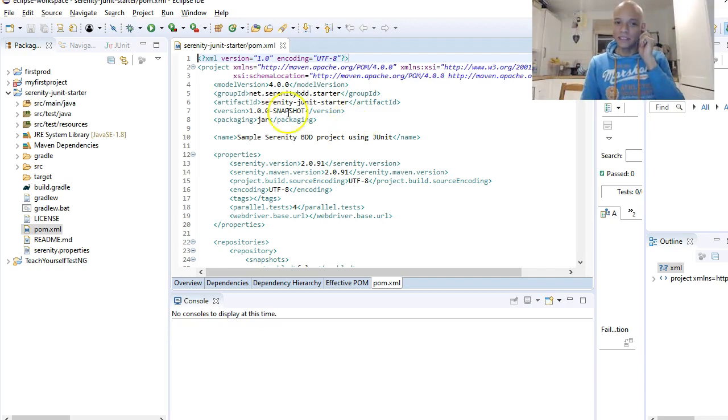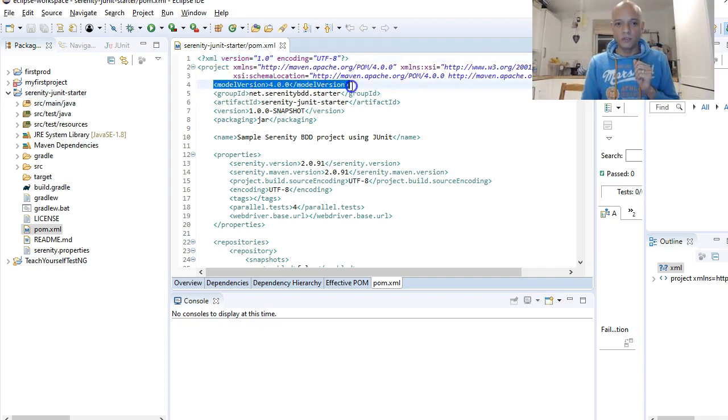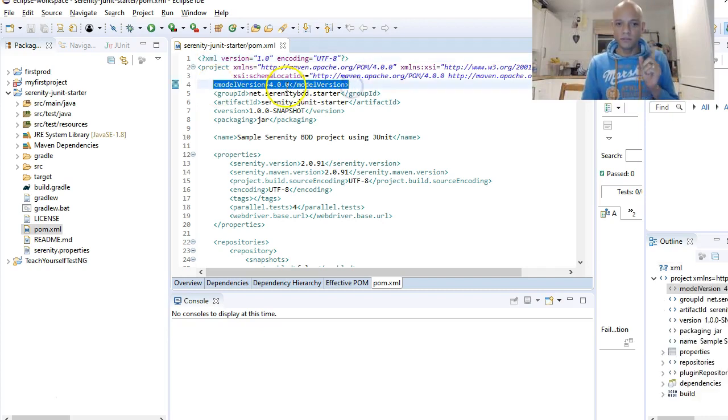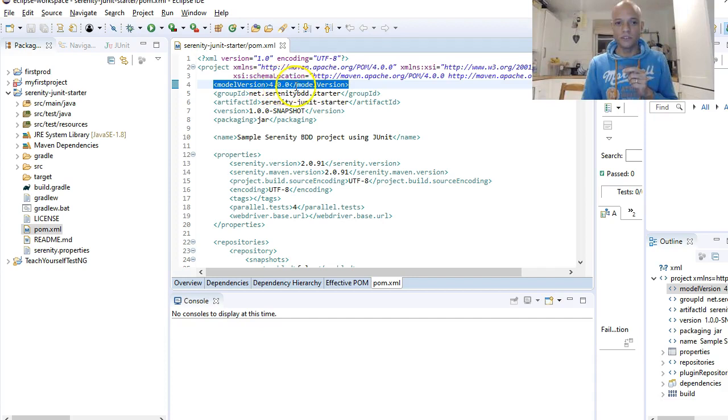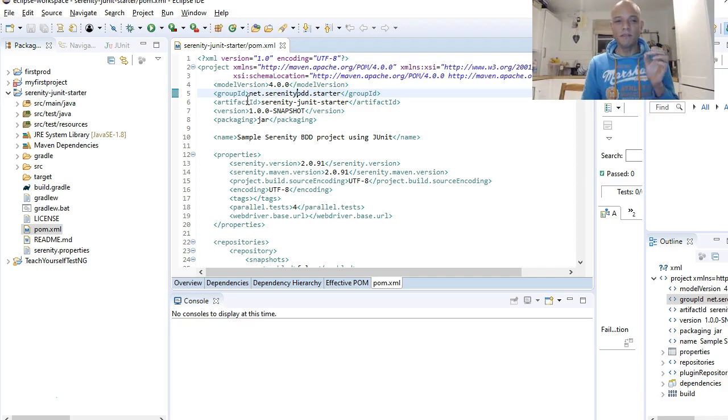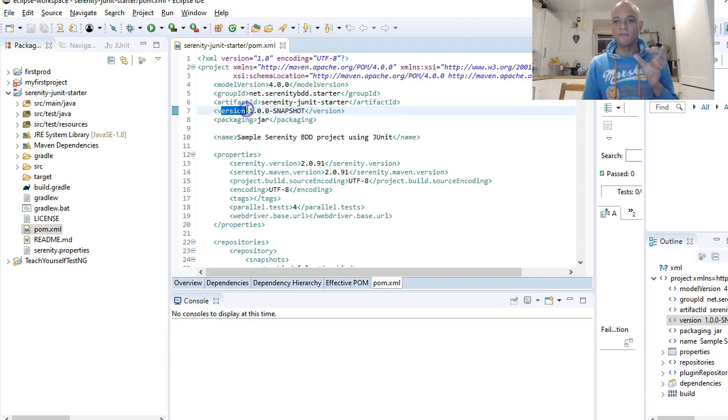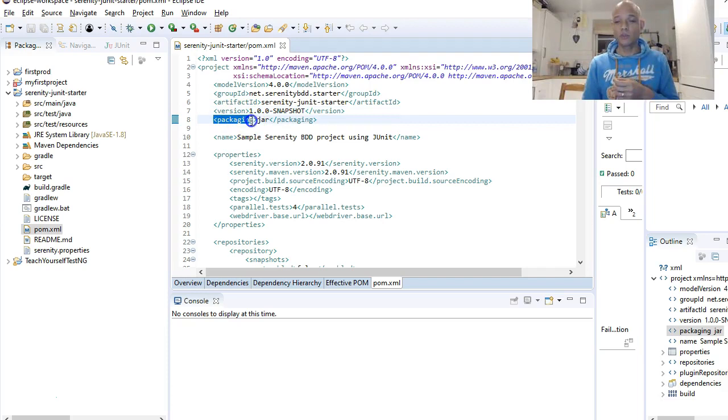It starts off with giving a model version. The model version for this POM file is 4.0.0. Usually Maven uses the group ID, the artifact ID, and the version to identify which sort of artifact it's dealing with. This packaging tag is what sort of output from that artifact.